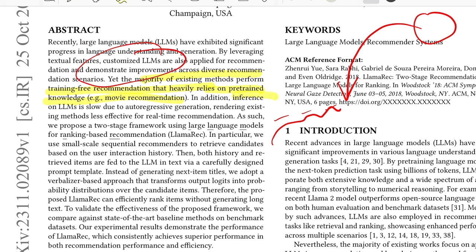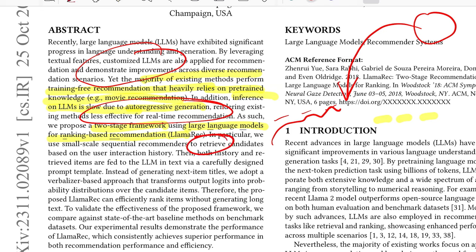Also, inference on LLMs is slow due to their auto-regressive generation, because you're essentially generating one word at a time for the next item to be displayed to the user. That decoding takes time, making it less effective for real-time recommendations. So this paper proposes a two-stage framework using large language models for ranking-based recommendation — LLaMA Rec — with a first step as retriever and second step as ranker, achieving superior performance compared to state-of-the-art baselines.